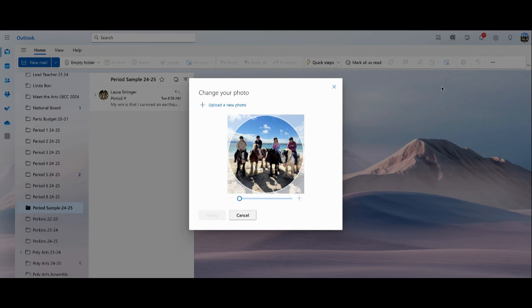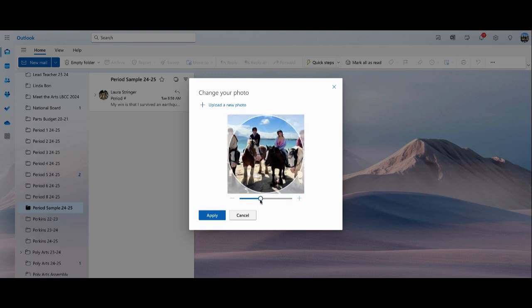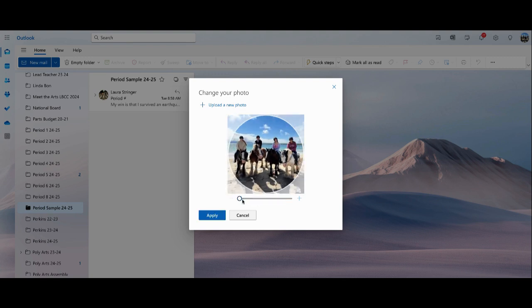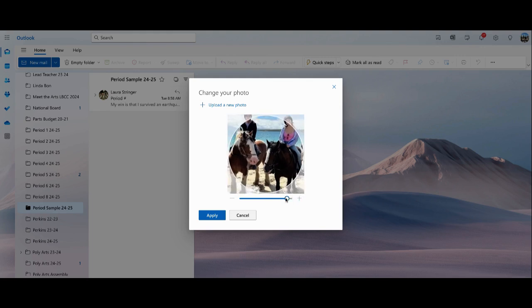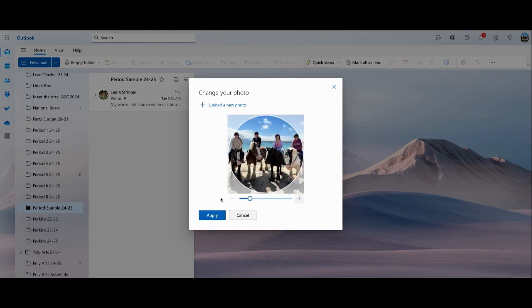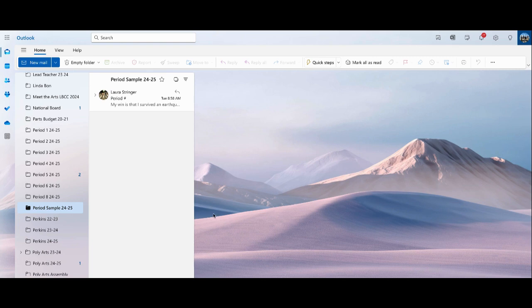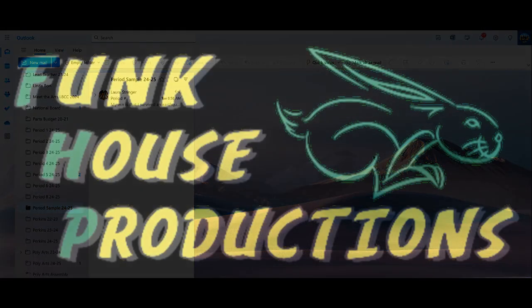Once you've uploaded your photo, you can make it larger using the slider. You can use the plus and minus buttons to adjust, and move the photo around. When you're happy with the photo, click Apply, then click Done. And that's how you change your profile photo in Outlook.